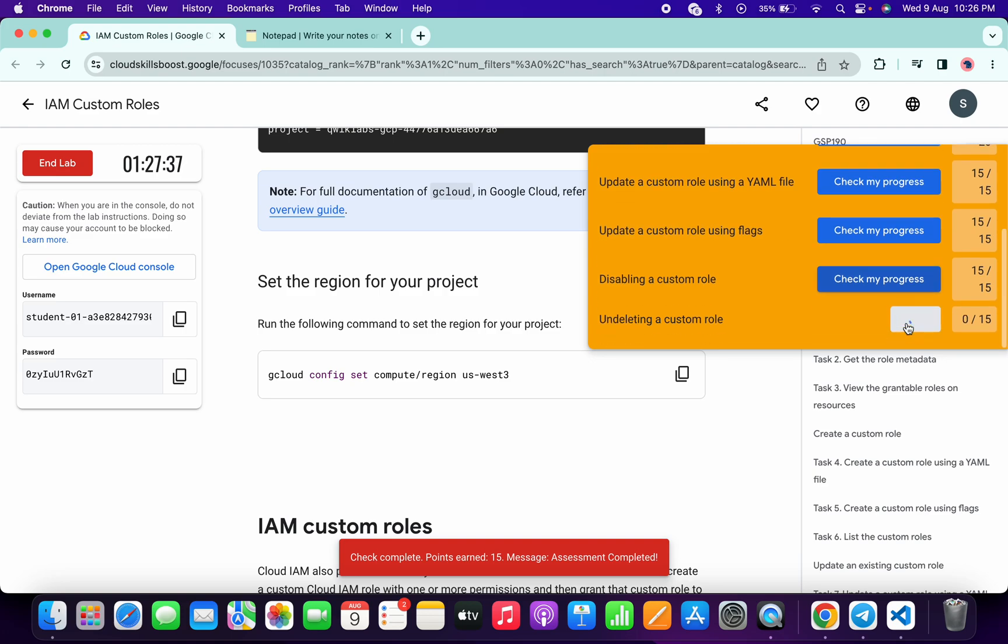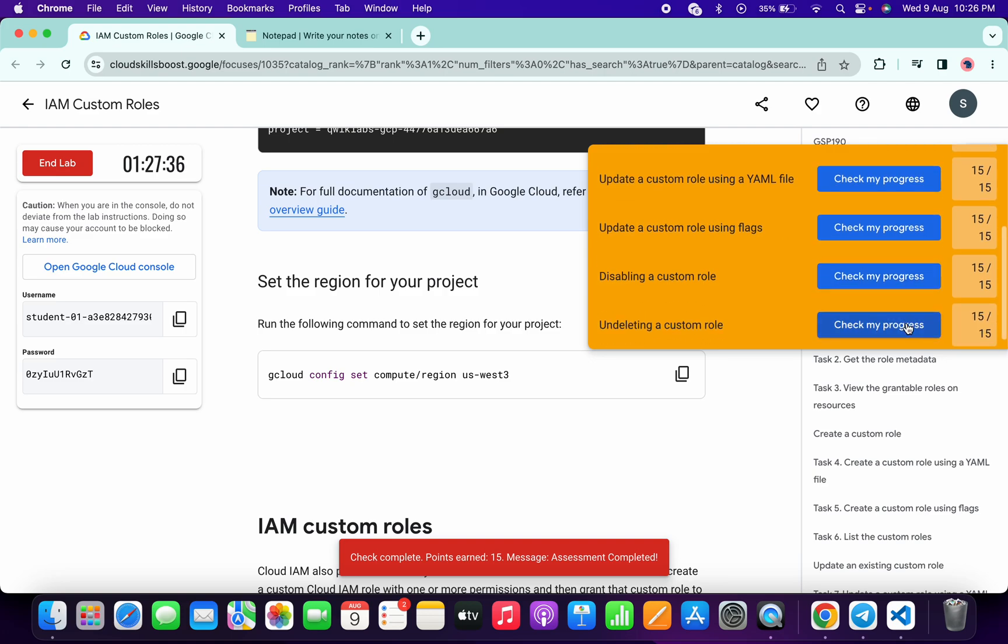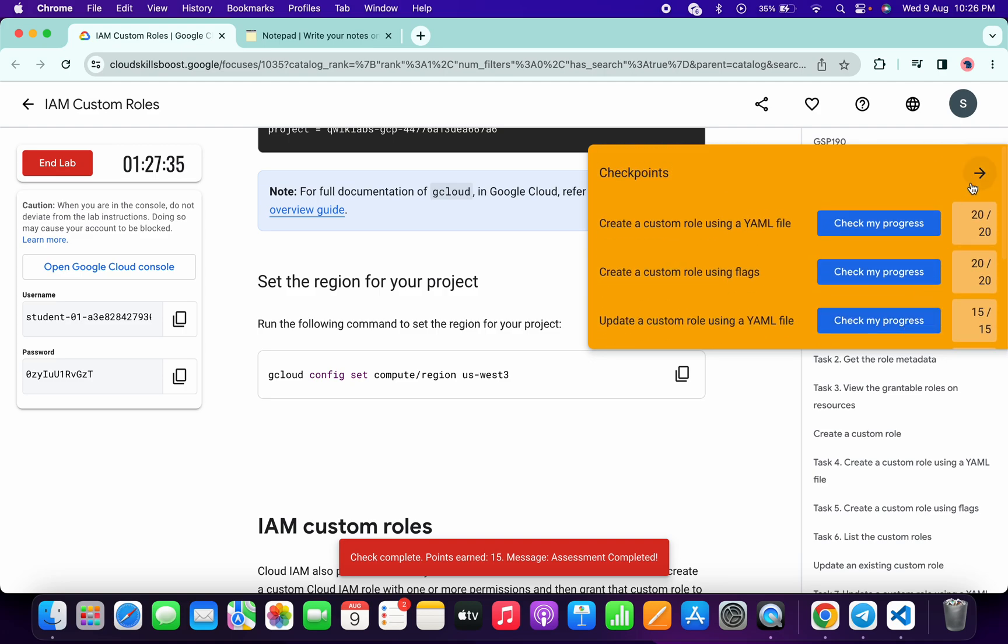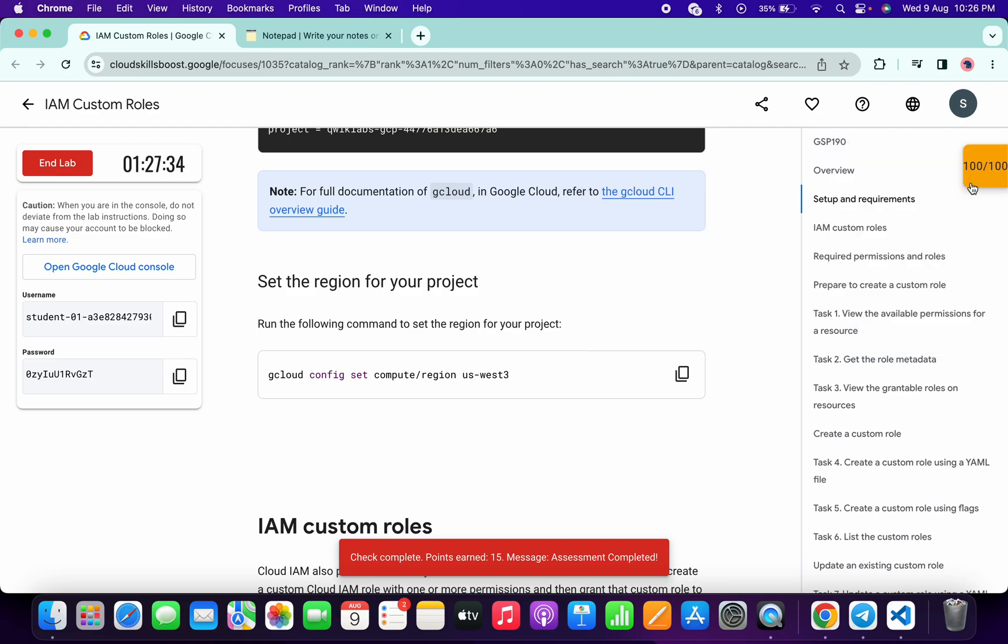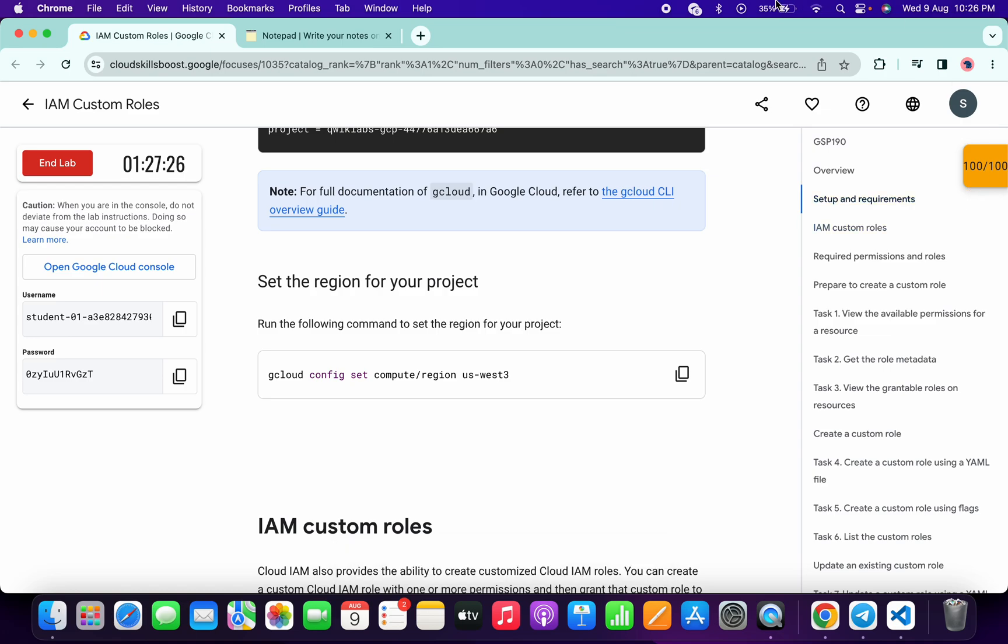Now just wait and watch. As you can see, we got 100 out of 100. That's the way we have to complete this lab. I hope you guys liked the way I solved this lab. If you still have any doubts, please let me know in the comment section. Thanks for watching and have a good day.